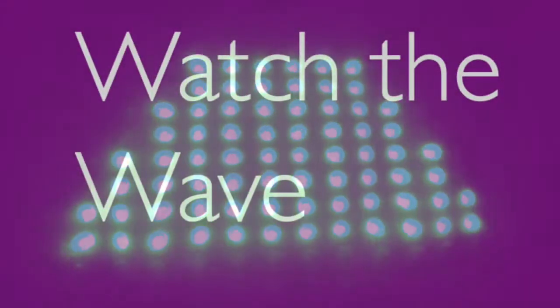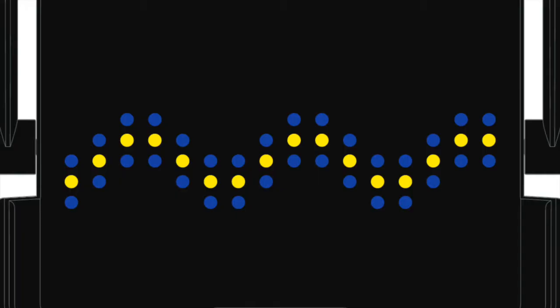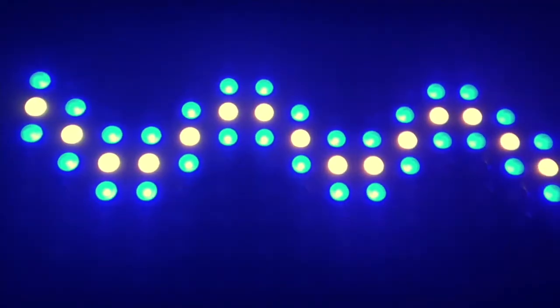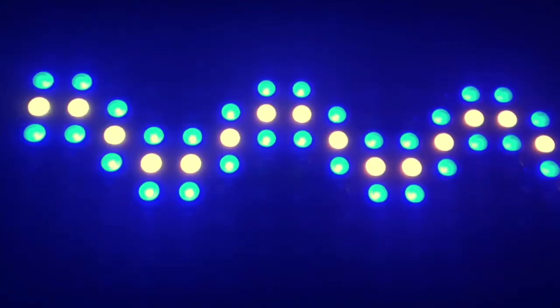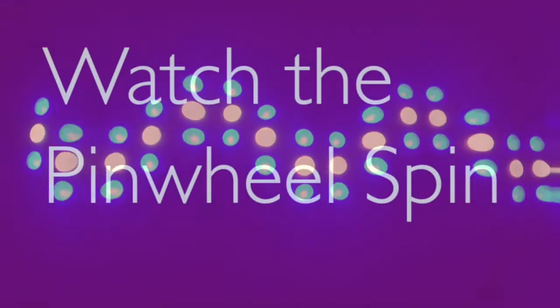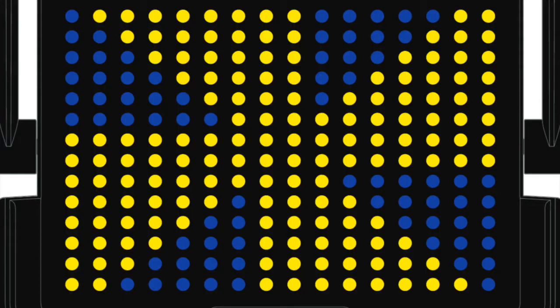Let's watch the wave. Watch the pinwheel spin, here we go.